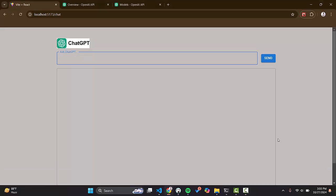Hello everyone, I hope you are all fine. In this video we will learn how we can integrate ChatGPT in a React application. Let's get started.